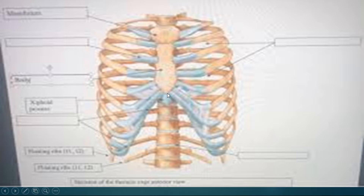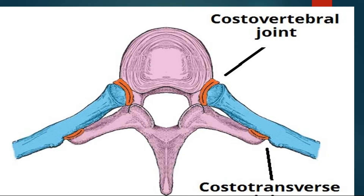The xiphoid process is itself a cartilage. It is hyaline cartilage in the proximal portion and elastic cartilage in the distal portion. It gives attachment to different abdominal muscles like the diaphragm and rectus abdominis.